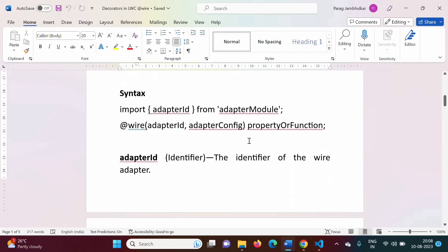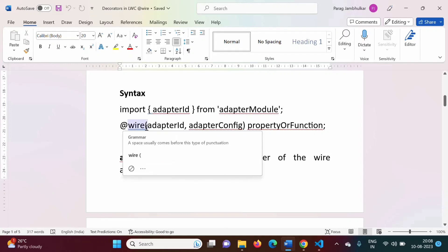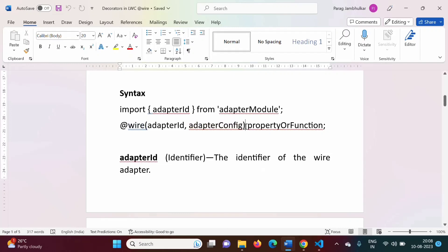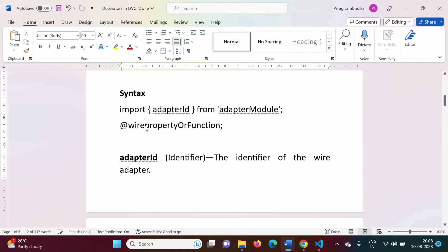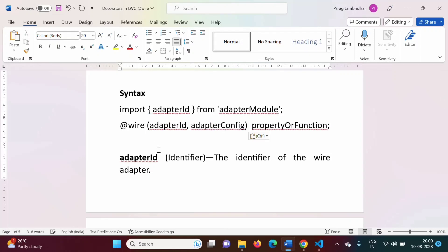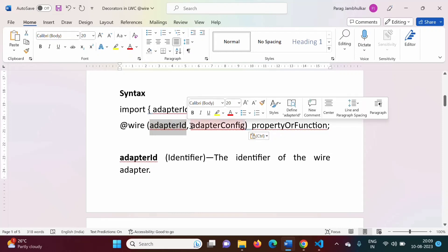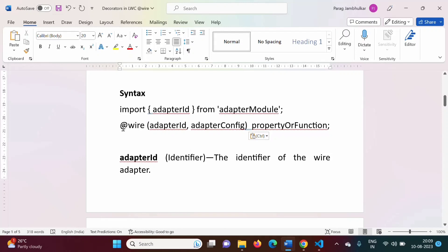What is the syntax for the @wire decorator? For @api and @track decorators, we used the syntax: @api or @track followed by a property or function name. Similarly, for @wire the syntax is: @wire, then in round brackets we mention the adapter ID and adapter configuration, followed by the property or function name. The adapter ID is the identifier of the wire adapter — in simple words, it stands for any standard function or any user-defined function, imported from the adapter module. The adapter configuration specifies the parameter values that need to be sent to the adapter ID function.